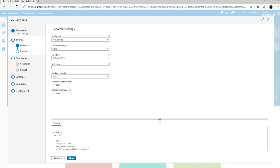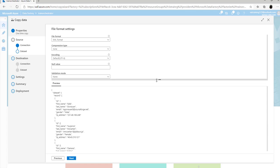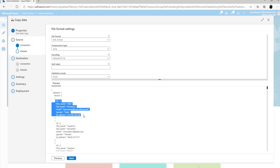It will ask for the file format — this is where you need to select XML format so that it utilizes the XML inline connector in the background. Automatically, you will be provided with a preview of the file structure. If you compare this to the original source data, you can see that it shows the same data, but here the data will be shown in a JSON format.